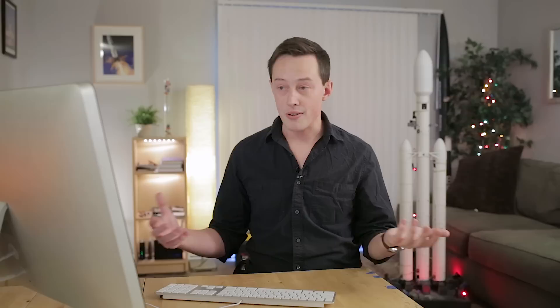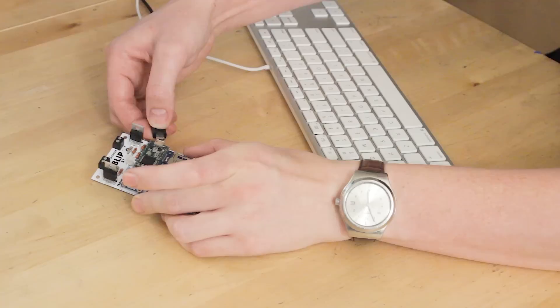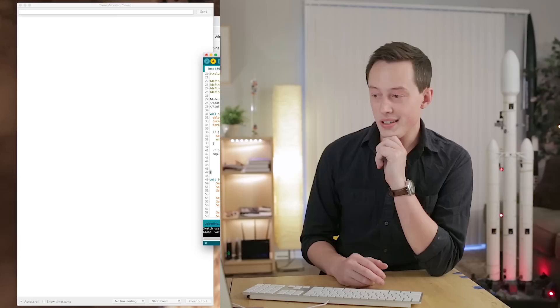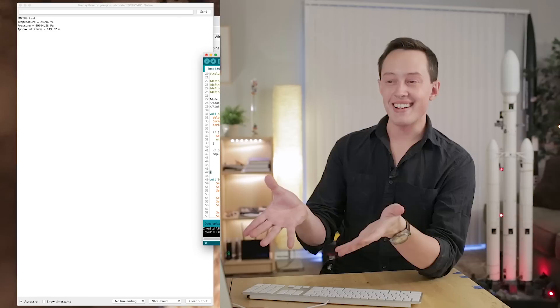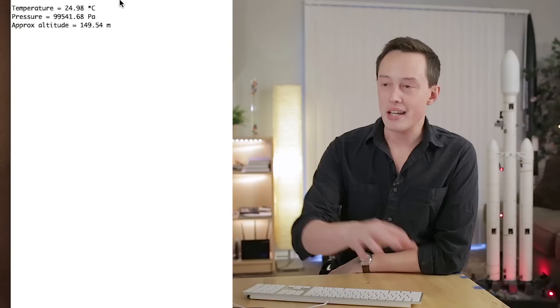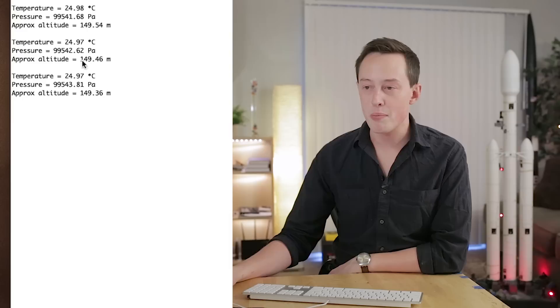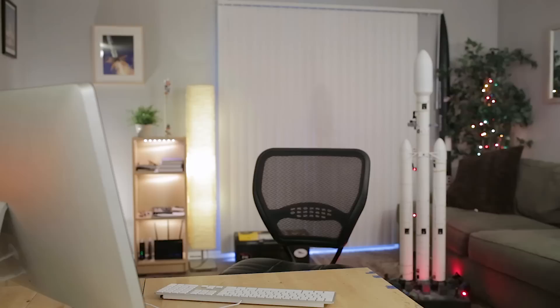So if I verify my code, just to make sure it'll work, it's going to compile the sketch and give me any errors if I've done something wrong. Looks like I'm all set, so I will plug in the Blip flight computer. I'll go to Tools, Serial Monitor, and then upload this sketch to test the BMP-280. And here we go! So in our serial monitor, this is basically spitting out data from the BMP-280. The Teensy is looking at the sensor readings — it's giving us temperature, pressure, and approximate altitude.